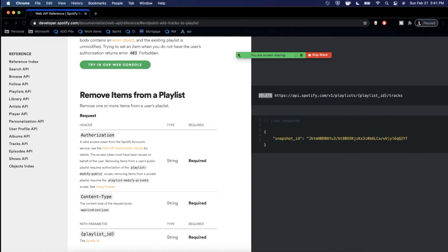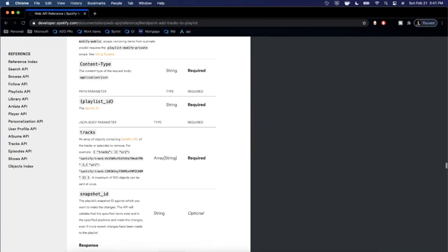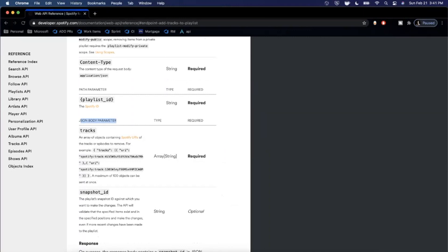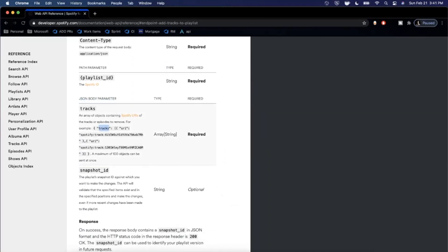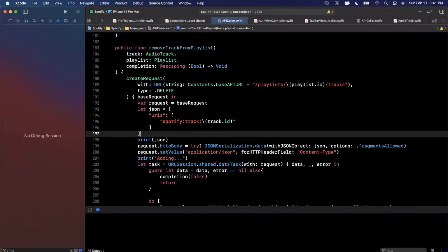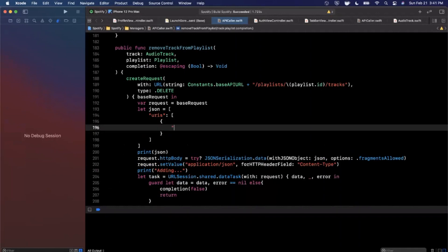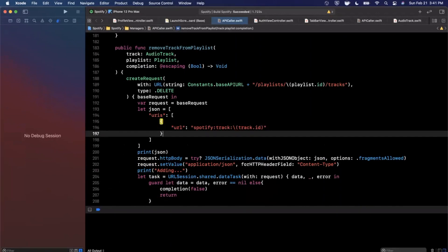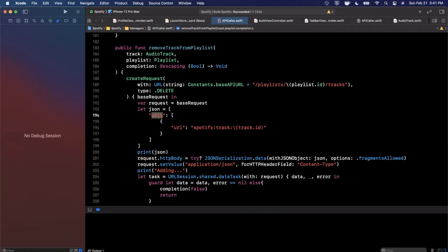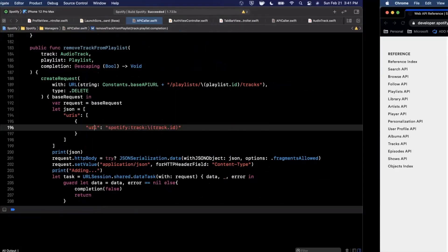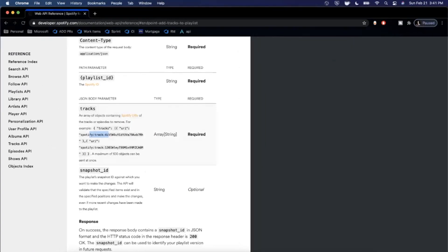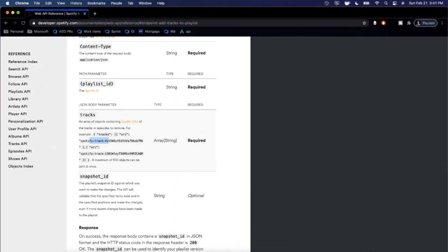For the body, let's look at the JSON body parameters. It wants the root to be `tracks`, pointing to an array of objects where the key is `uri` and the value is the track URI. So instead of just having a plain value, we're going to have an object with a `uri` key. The root is a dictionary where `tracks` points to an array of these URI objects.